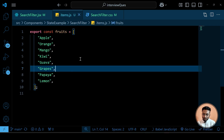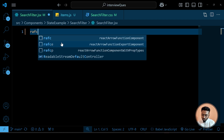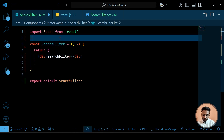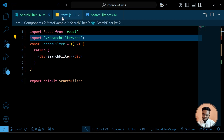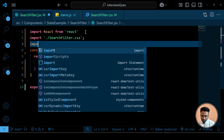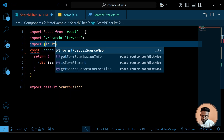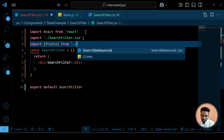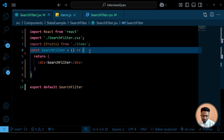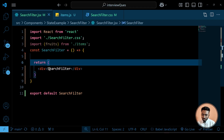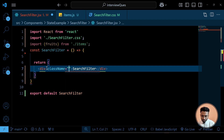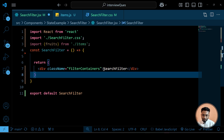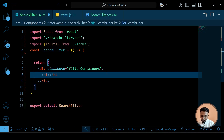I already have the CSS as well as the list of fruit items. So let's quickly set up the layout, import my CSS, and also import our fruit items — simply with a curly brace, 'fruits', from our items file. Let's give this a class name of 'filter container' and add the heading 'fruit search filter'.